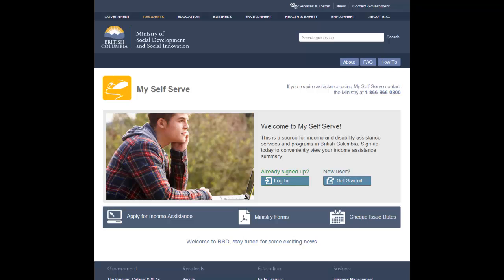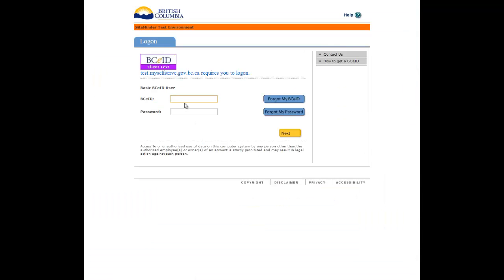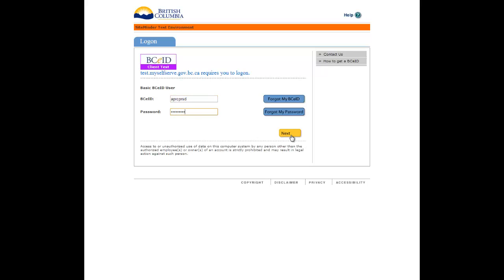From the MySelfServe homepage, click the Login button. Log in using your basic BCEID username and password. Once you have successfully logged in, you will be directed to the My Messages page.